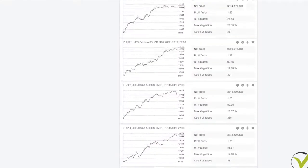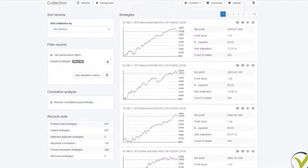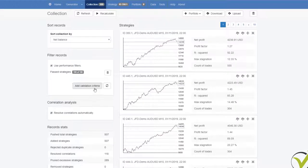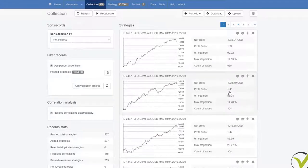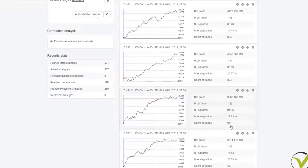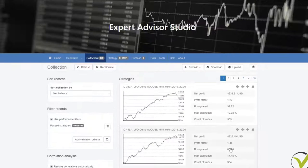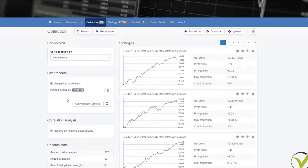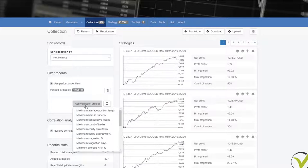Now what I will do is use the filter records that we have in EA Studio right over here. Using the performance filters, we can add some validation criteria to filter these strategies. All of these strategies, if you look at them, have higher criteria from what I said in the previous lecture with the acceptance criteria — profit factor above 1.1, R-squared above 70, and over 300 count of trades for every strategy in the collection.